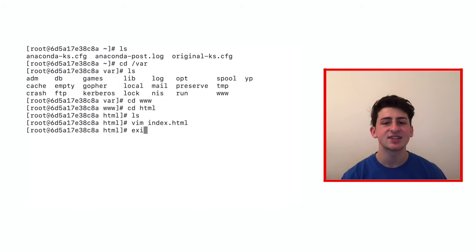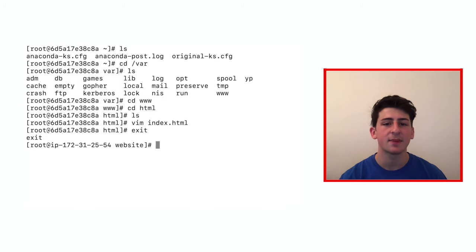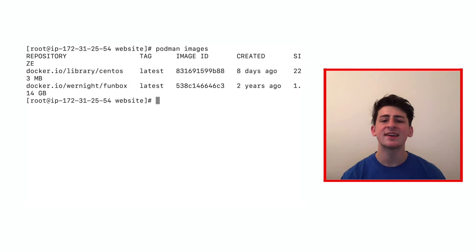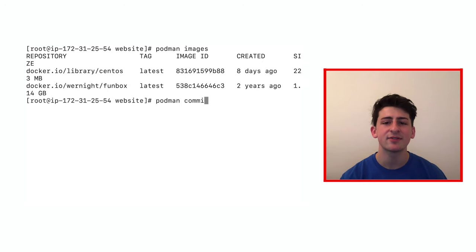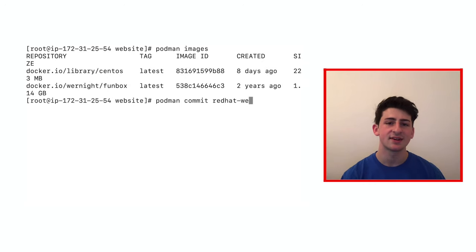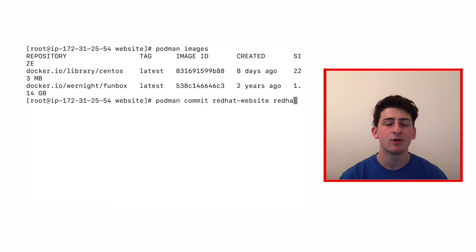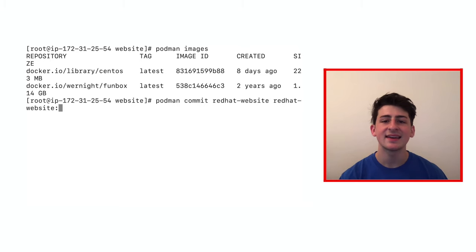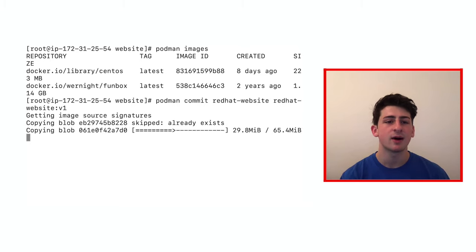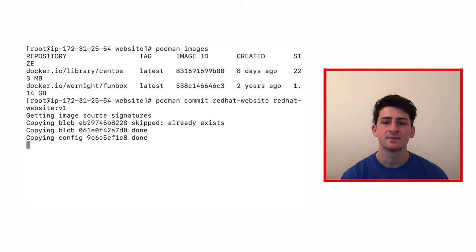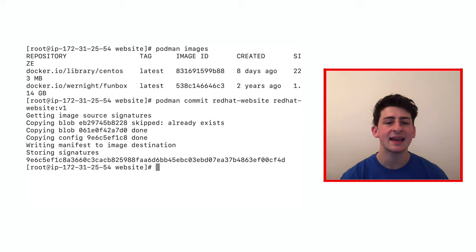Exit essentially shuts off or powers down the container, and now we can commit that custom podman image that we've created from the stopped image and build it as well. podman commit will allow us to do just that, and we can give it a custom name and version while we do this command. Again, use any name or any version that you'd like.